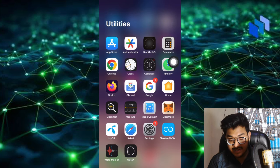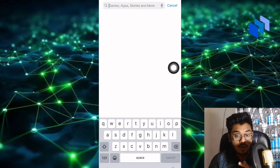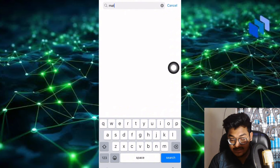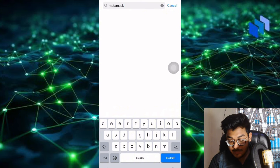Let me show you how to do it. You can see the App Store, open it, and then search for MetaMask.